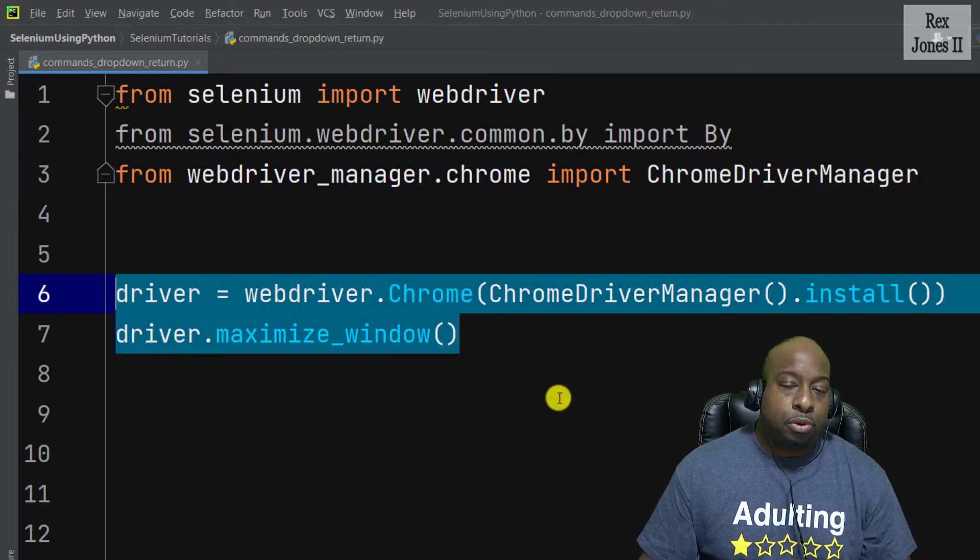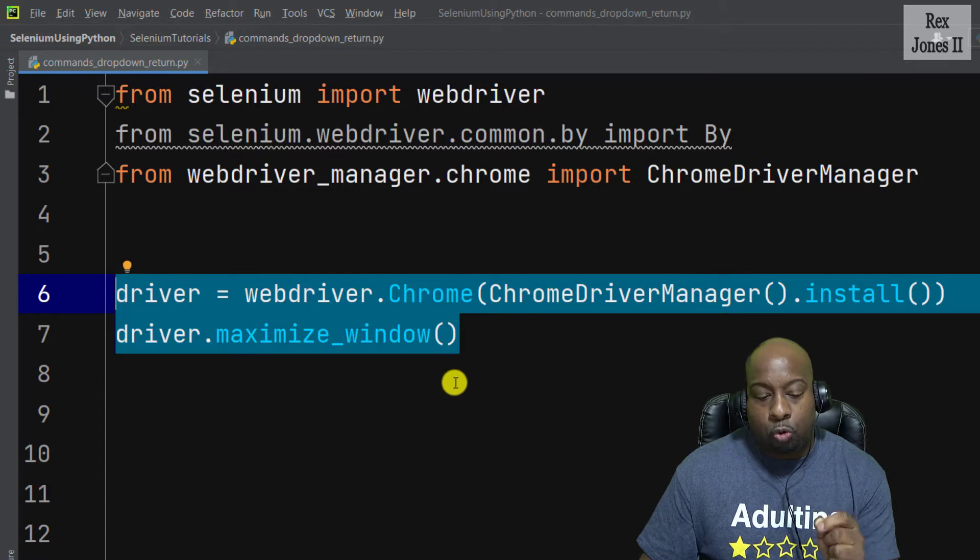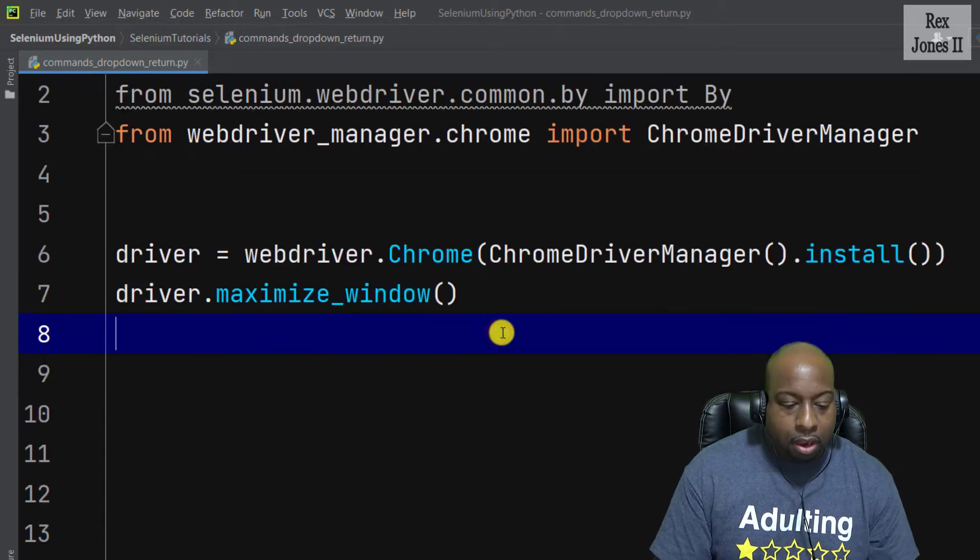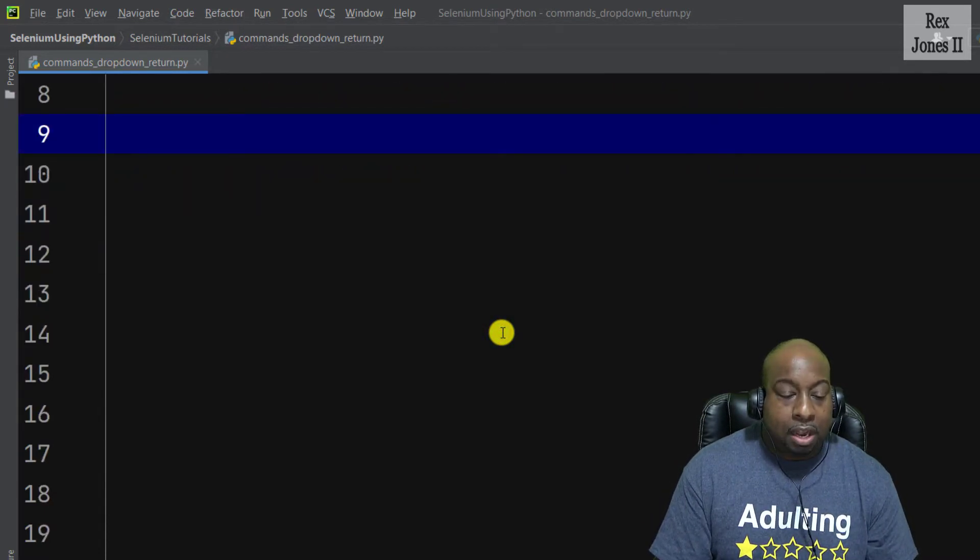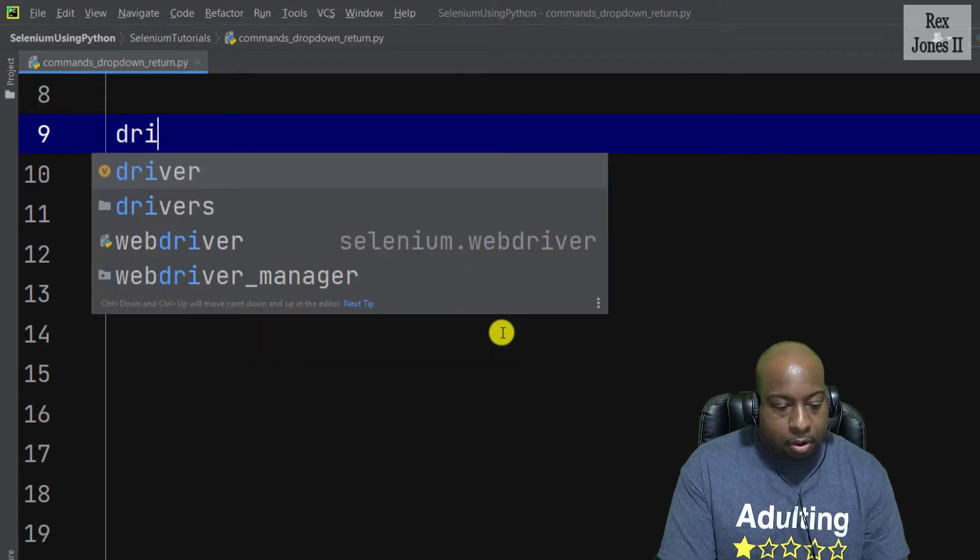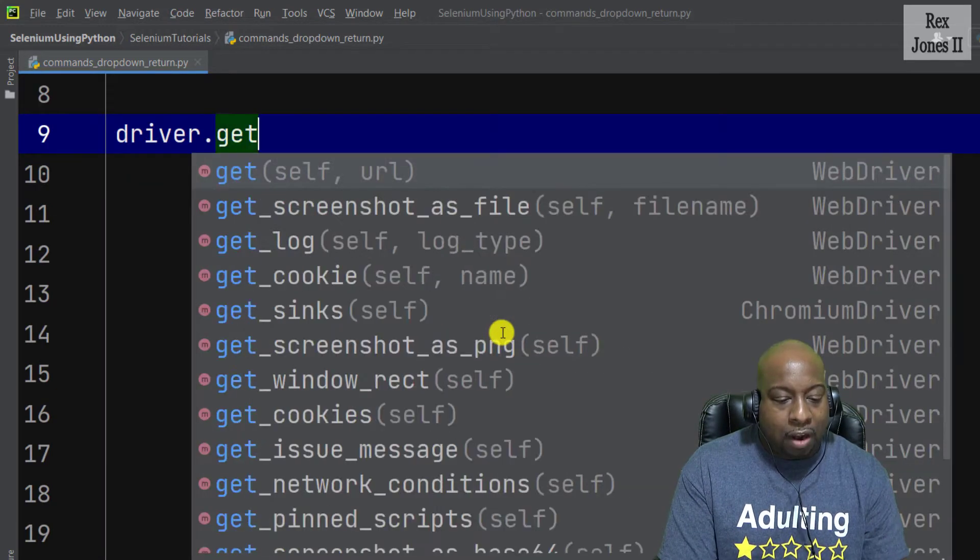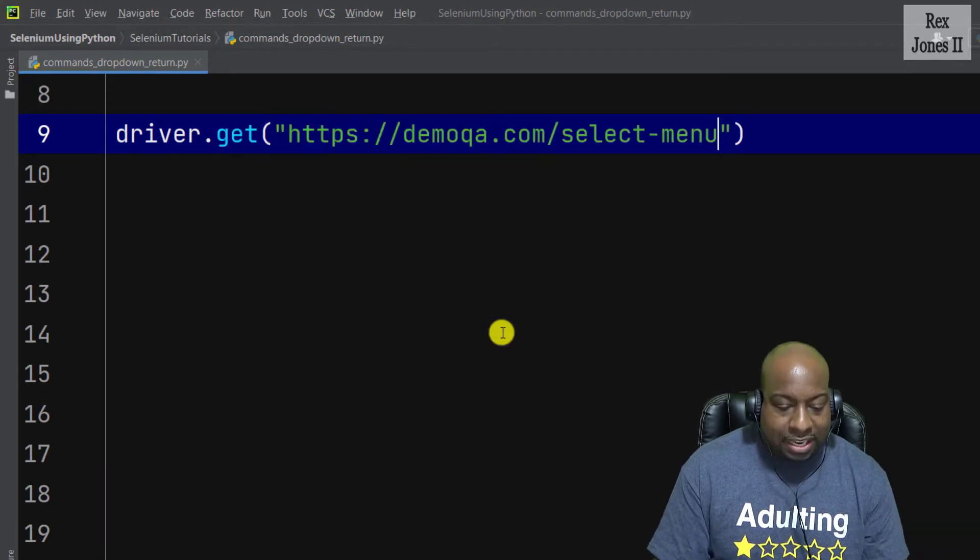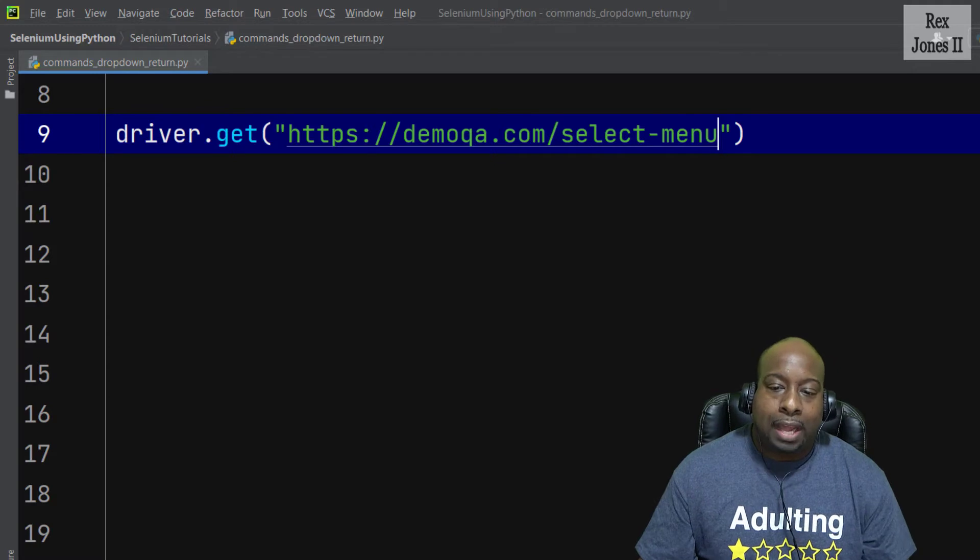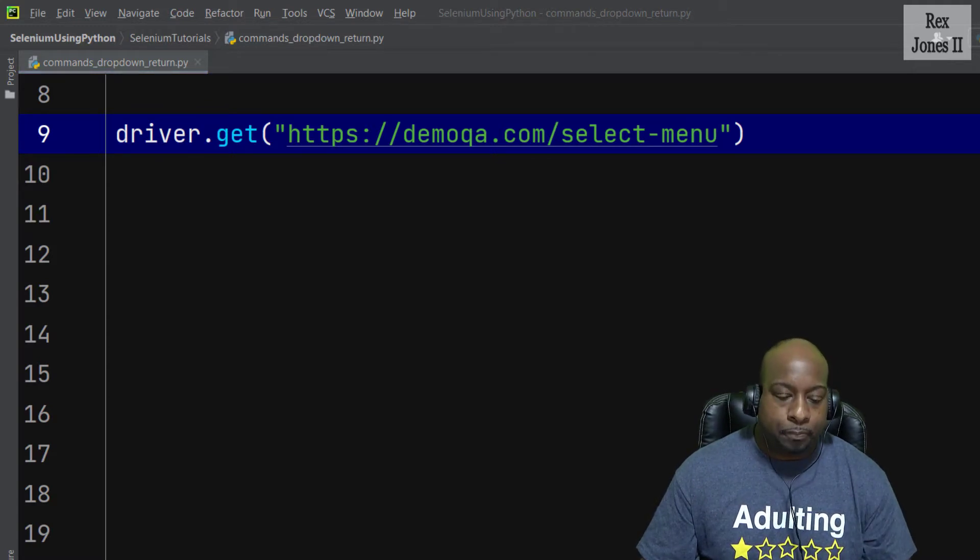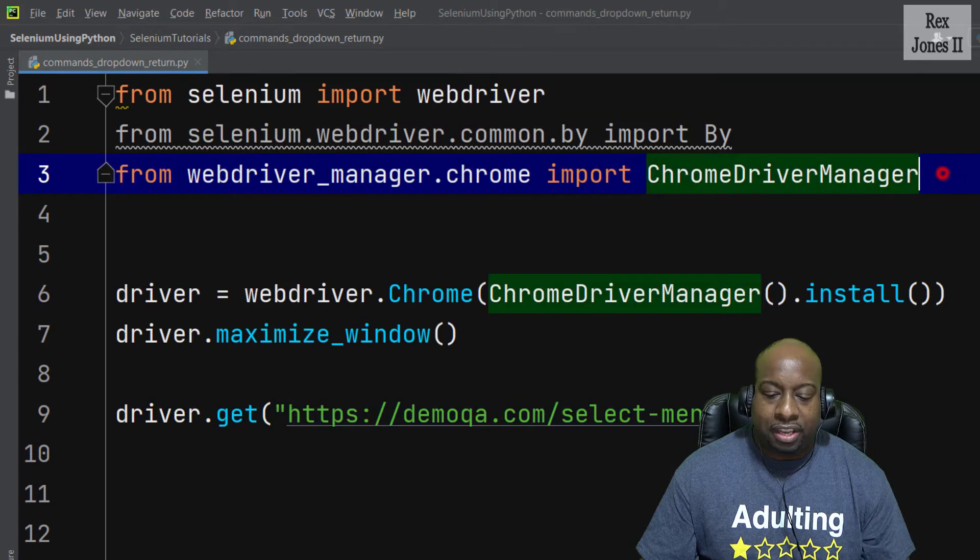Plus the browser has been set up for Chrome to be maximized. Now let's go ahead and load the AUT by writing driver.get and pass in the URL. At this point we have loaded our AUT.